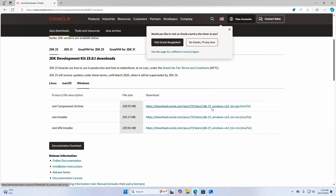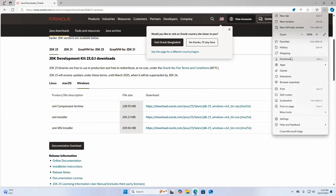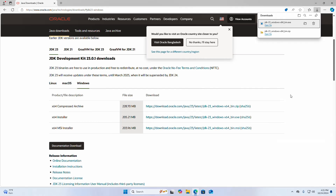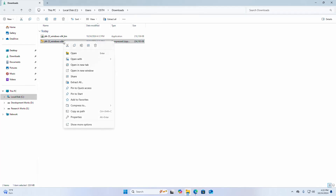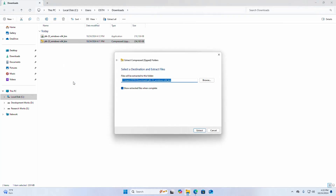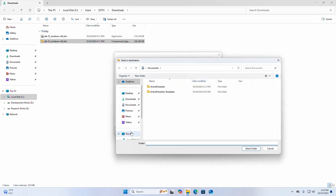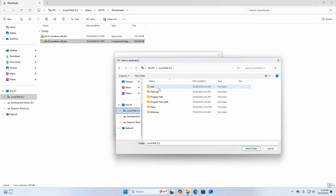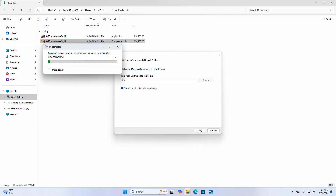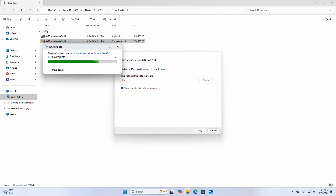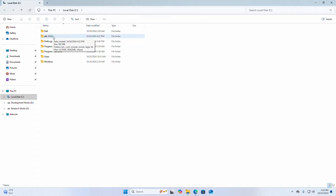I already have downloaded it on my machine. After successful download, go into the download folder and then extract this archive file. I am going to extract this archive file into the C drive. Now click on Extract. It may take a while for extracting and copying the items to this folder.